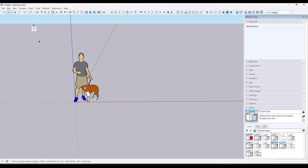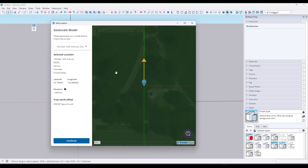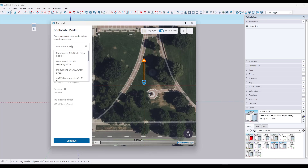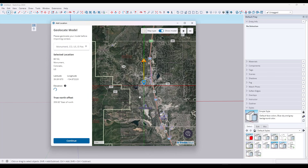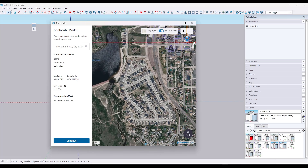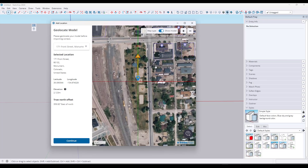The first thing I wanted to do is bring in a location. We're going to make sure that we have our add location toolbar turned on, and then we're going to bring in a specific location. In this case, I'm just going to bring in a park that's in Monument, Colorado, just because it's simple and it's going to allow us to have a location where we might put some trees.